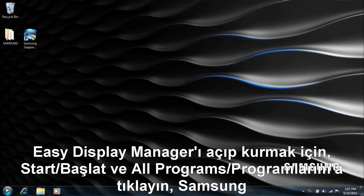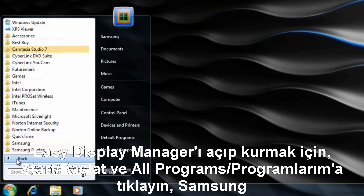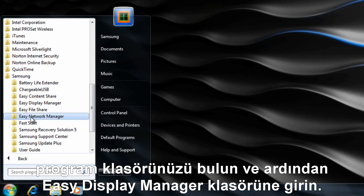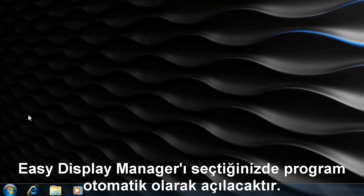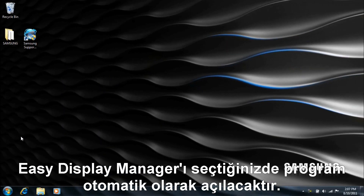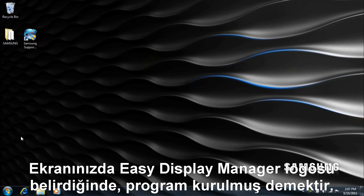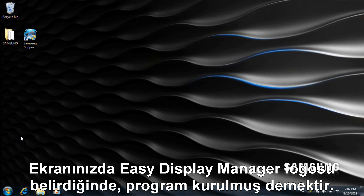To launch and install Easy Display Manager, simply click on Start followed by All Programs. Find your Samsung program folder and click on it followed by the Easy Display Manager folder. Select Easy Display Manager and the program will automatically launch. You'll know it has been installed when you see the Samsung Easy Display Manager logo image appear on your home screen.